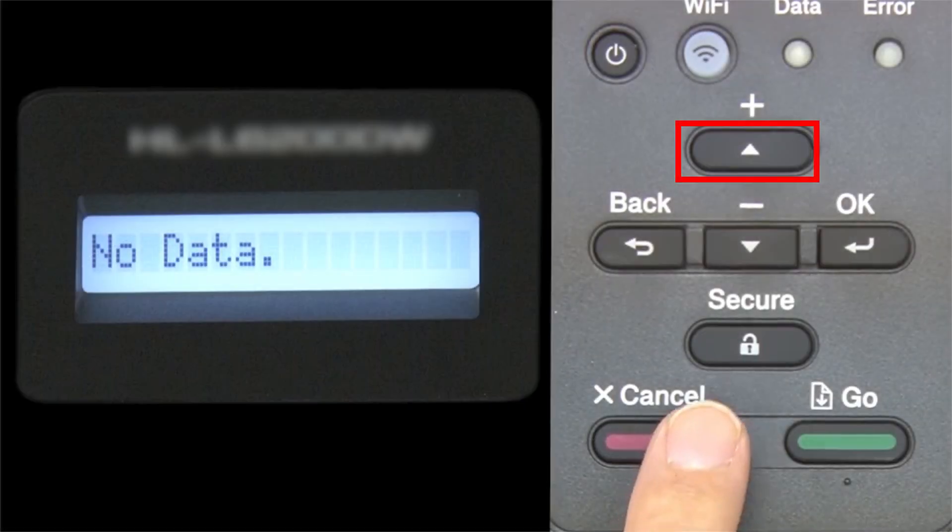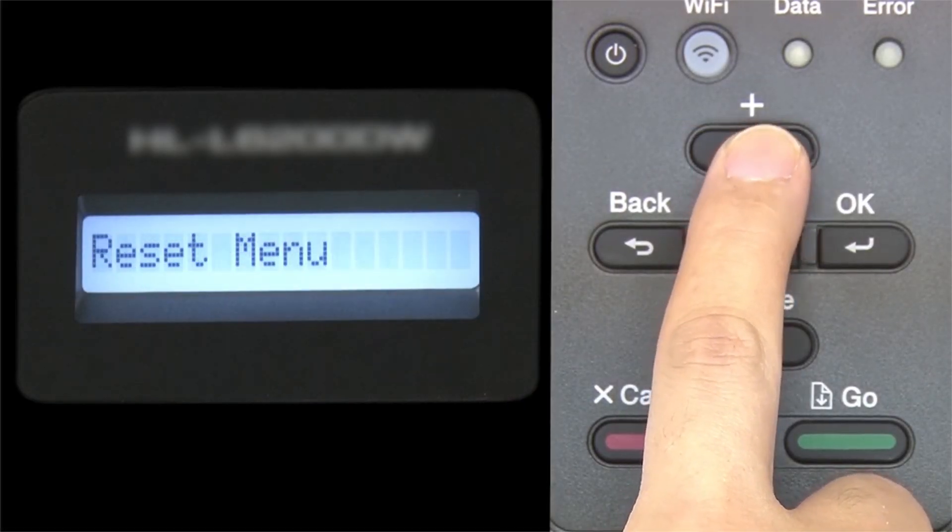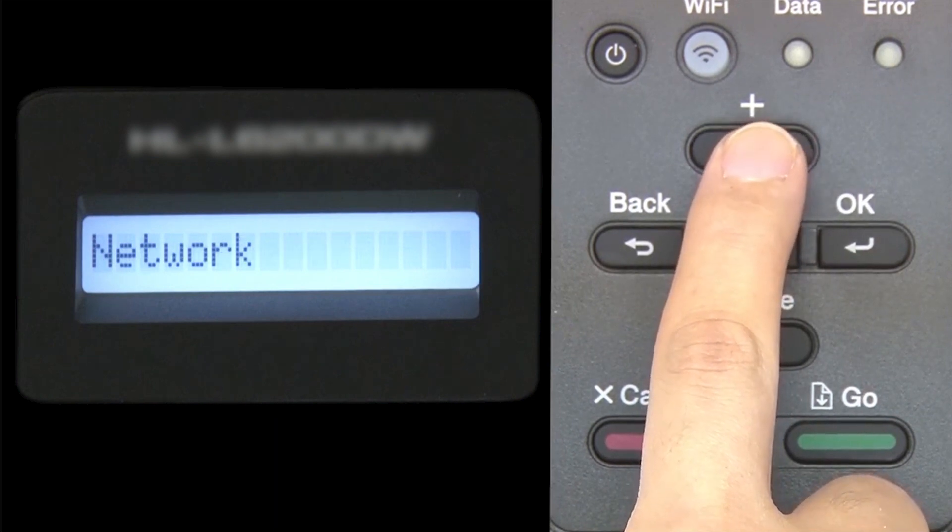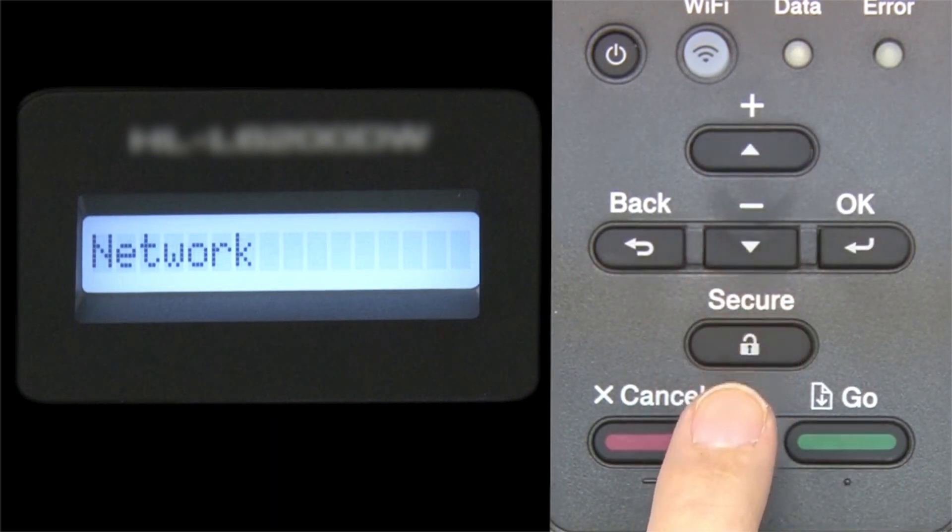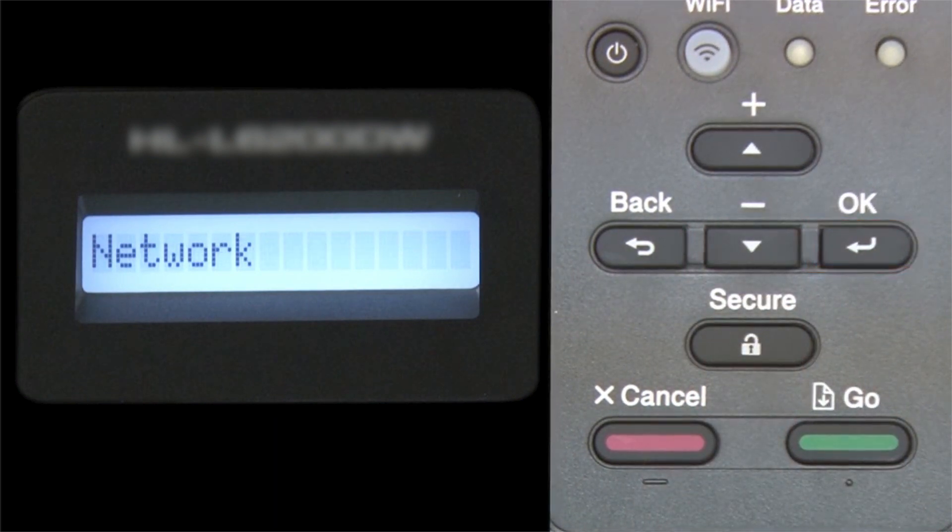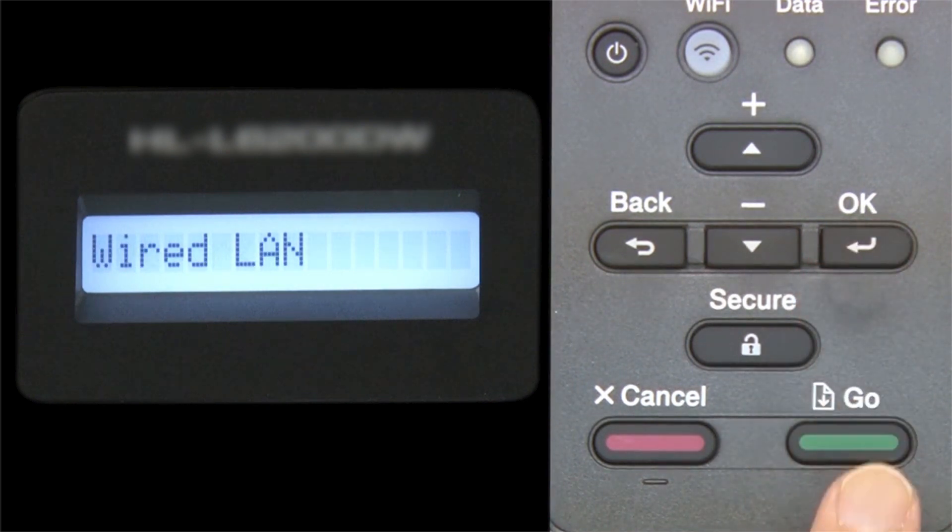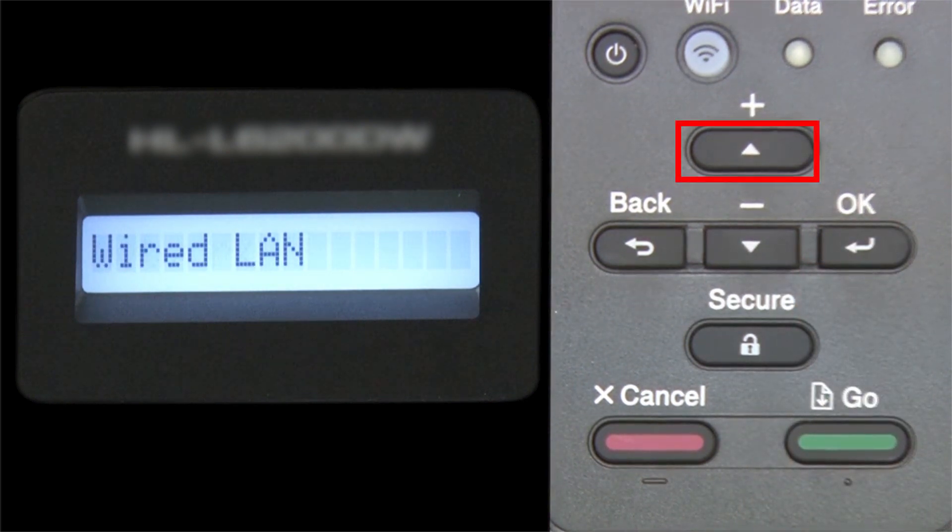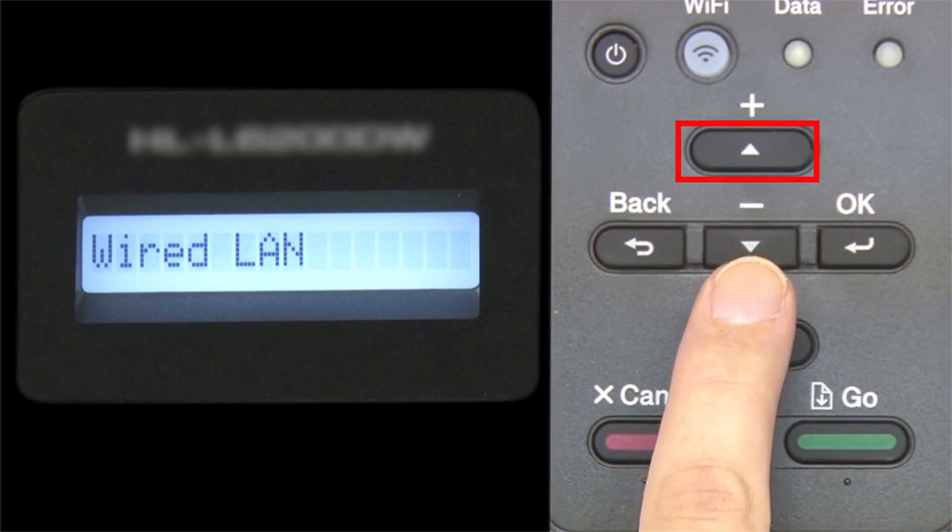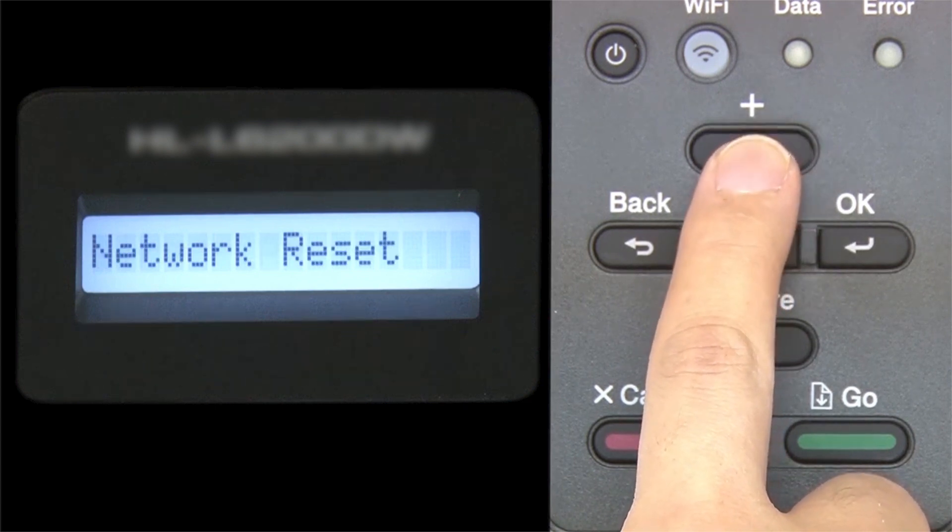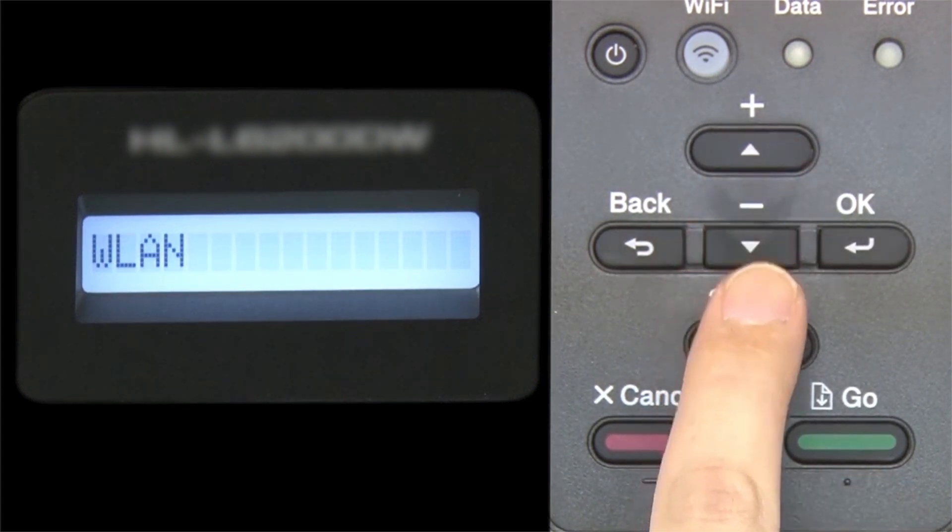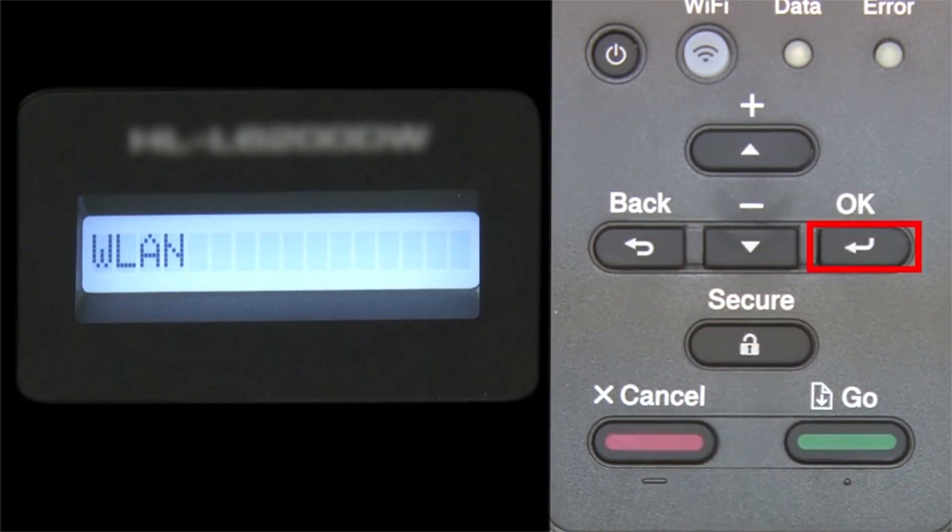Begin by pressing the up arrow repeatedly until the network option appears on the LCD window. Then press OK. Arrow up again until WLAN appears on the LCD window. Then press OK.